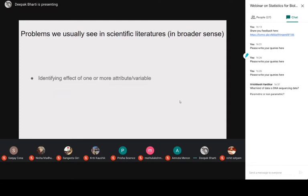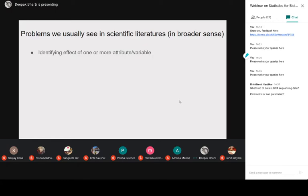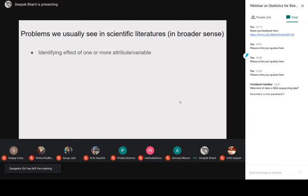What are the problems we see in scientific literature in a broader sense? The first is the effect of one or more variables on your data. For example, you may have seen papers related with stress conditions: suppose you supply nutrients to plants under stress and check the effect on growth. This is the broad category of analysis that comes under identifying the effect of one variable.